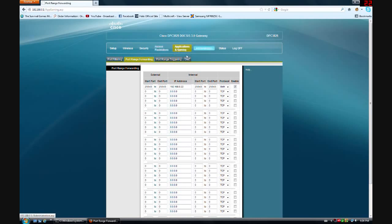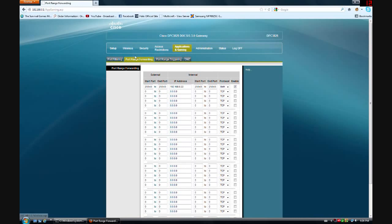That is going to allow you to let other people play on your network from their house. Say if you wanted to run a Minecraft server or an Arma server or something like that, you could just do that.